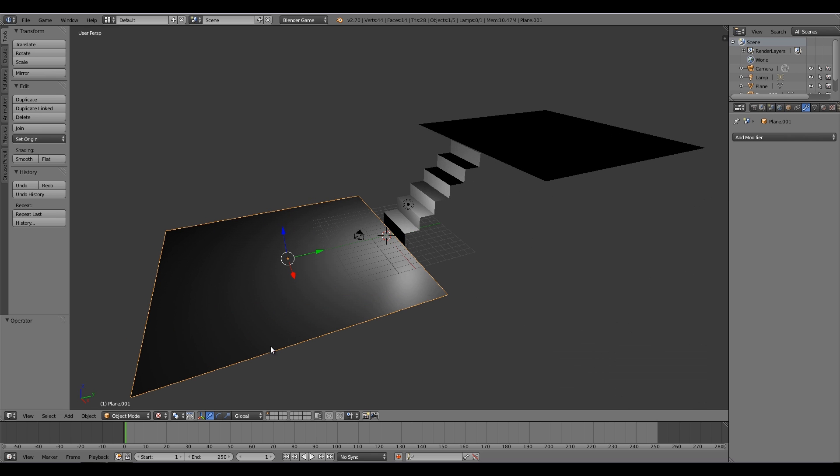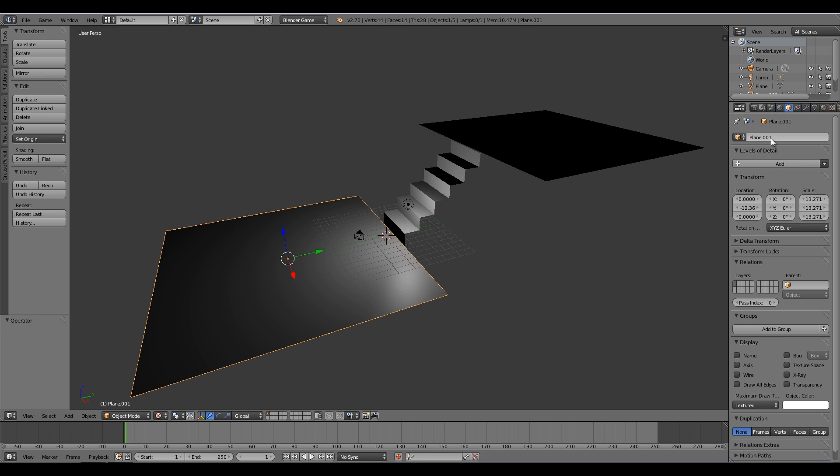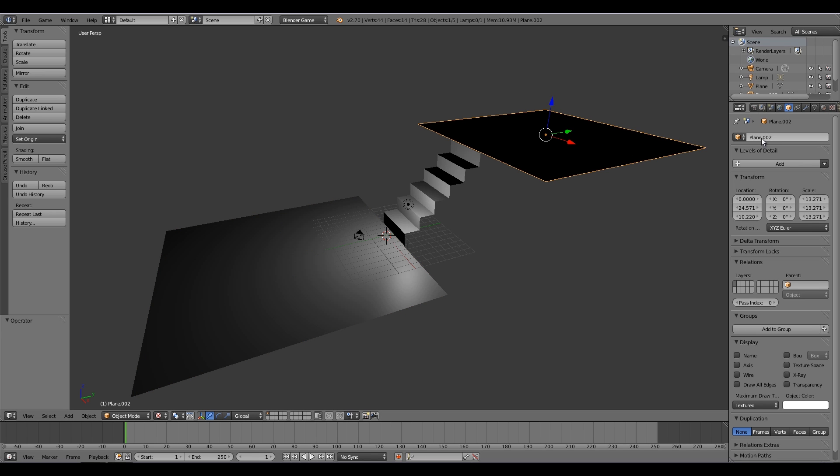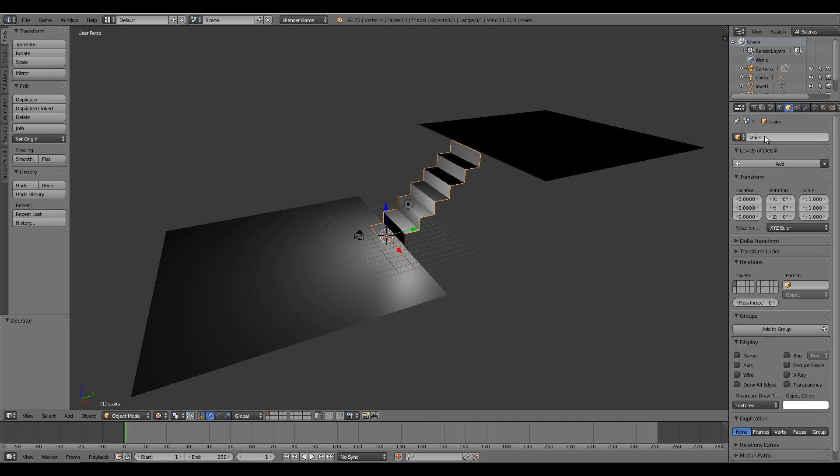So first of all, I'm going to name level one. So over here, object settings, and I'll call this level one. This here I'll call level two, and this here I'll call stairs.